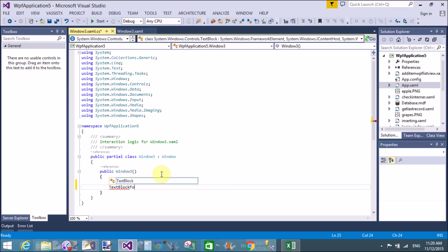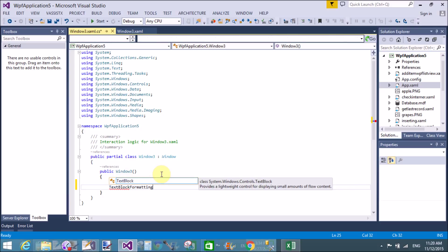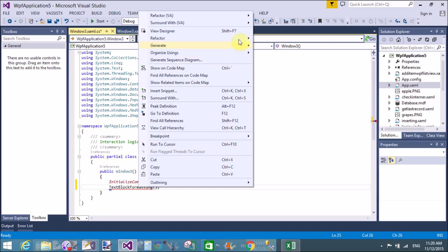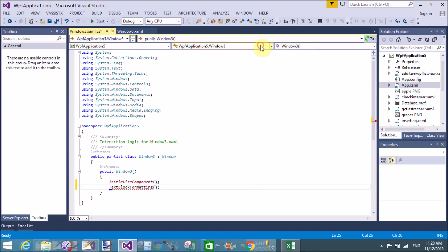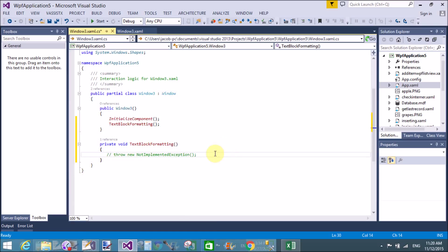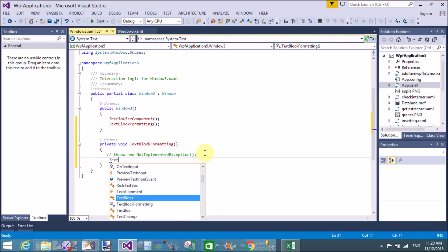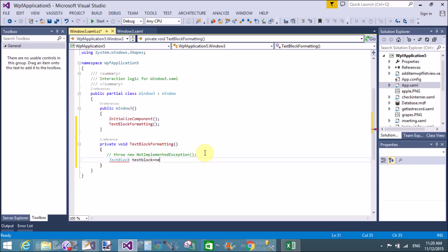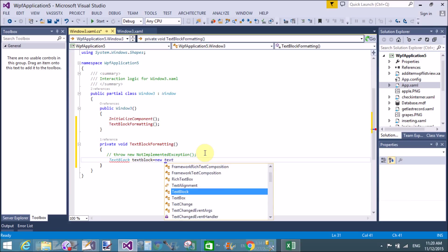In the constructor, we'll handle TextBlock formatting using a method. First, create a method after initializing the component, then generate the method using the Visual Studio refactor tool. Now create the object of the TextBlock control: TextBlock equals new TextBlock.